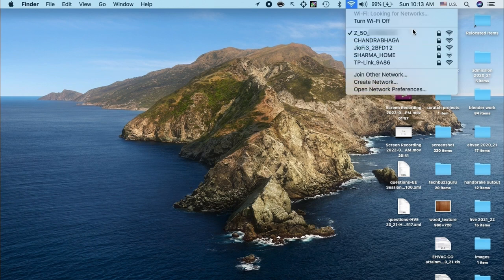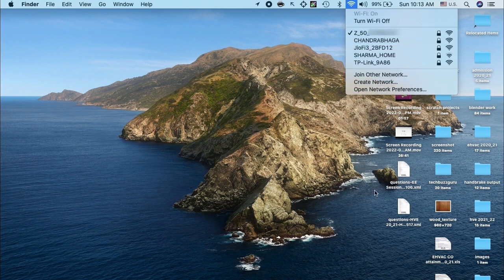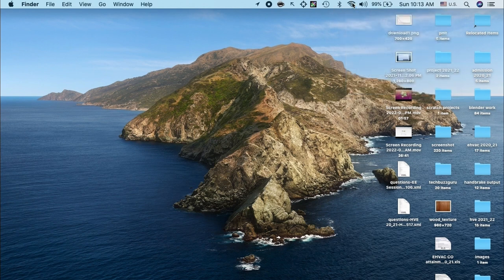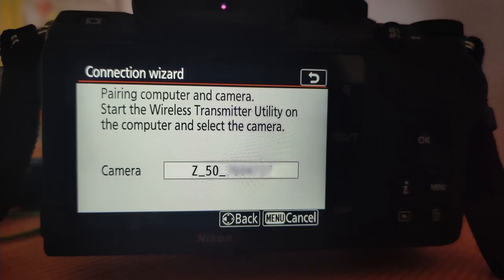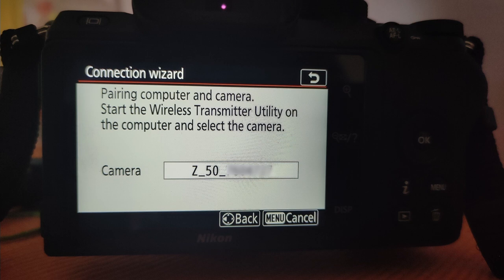It will tell us to initiate the pairing request with the camera through the PC. Let us check with the camera screen. It shows pairing computer with the camera. We have to restart the wireless transmitter utility on the PC or laptop.